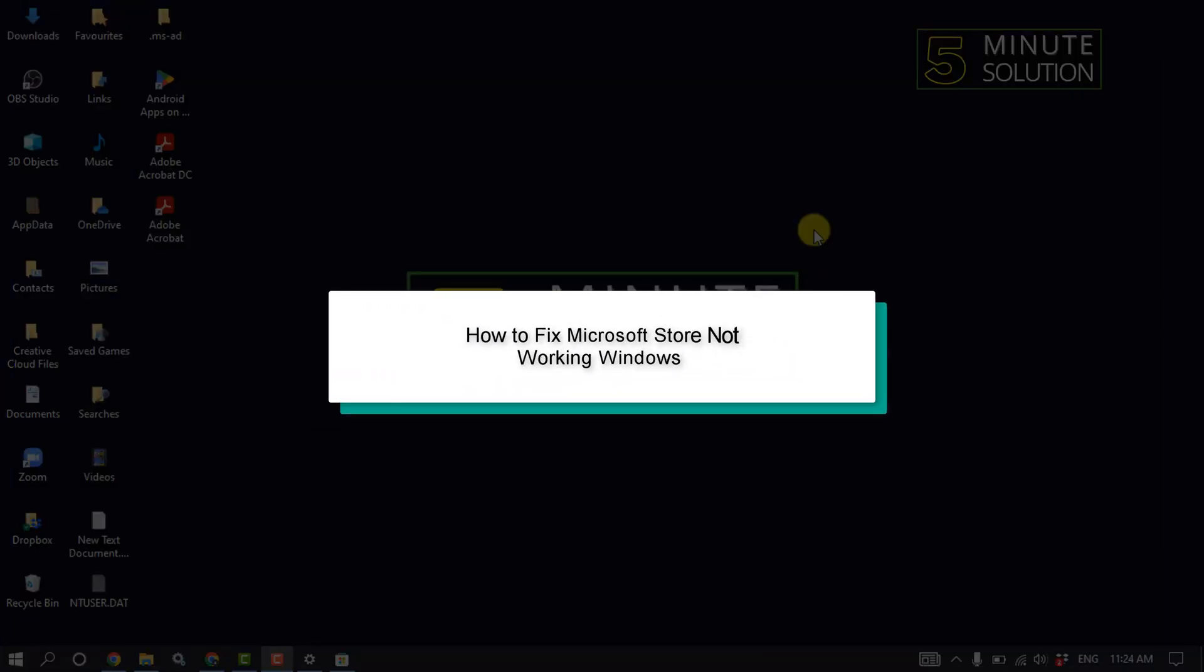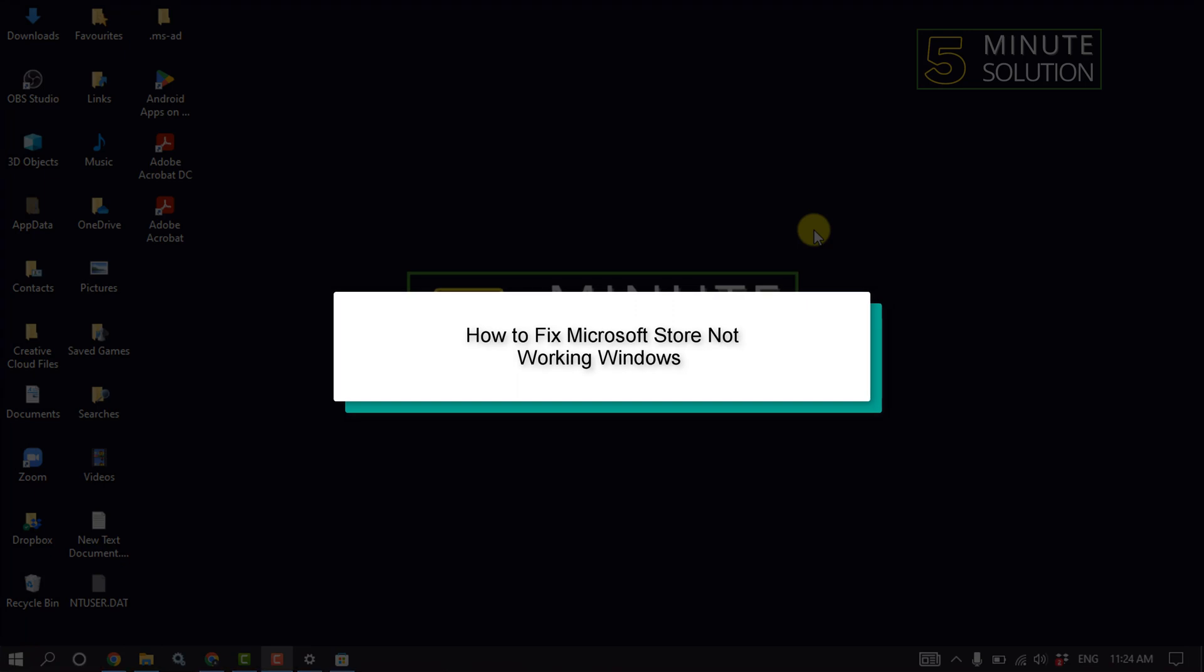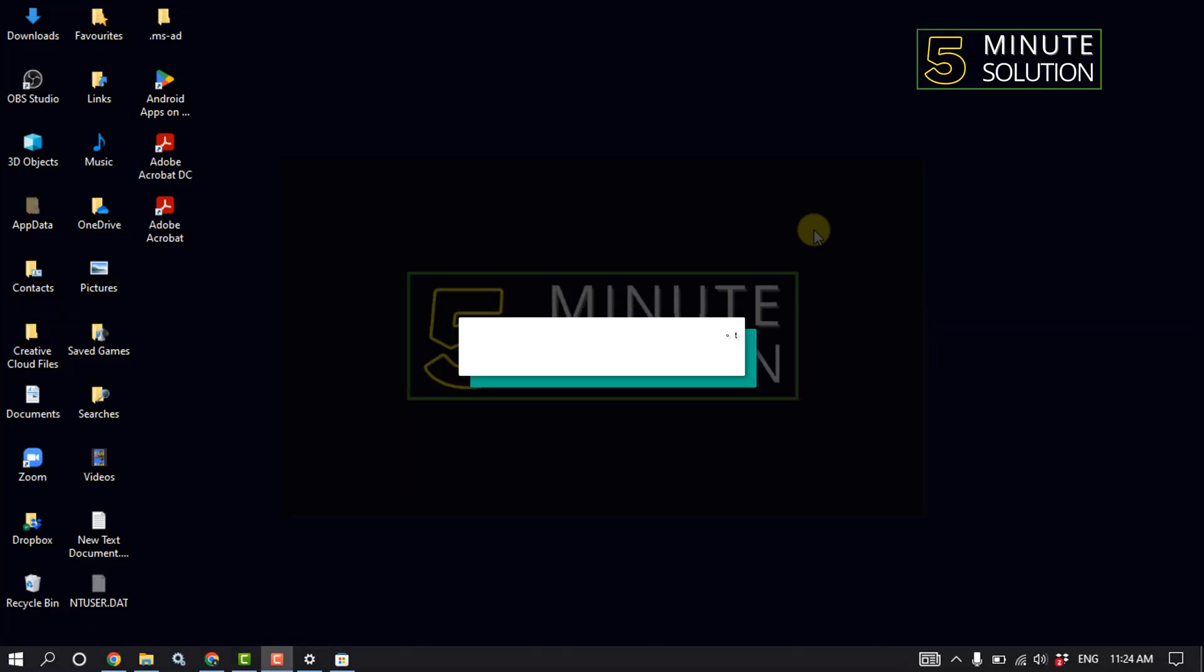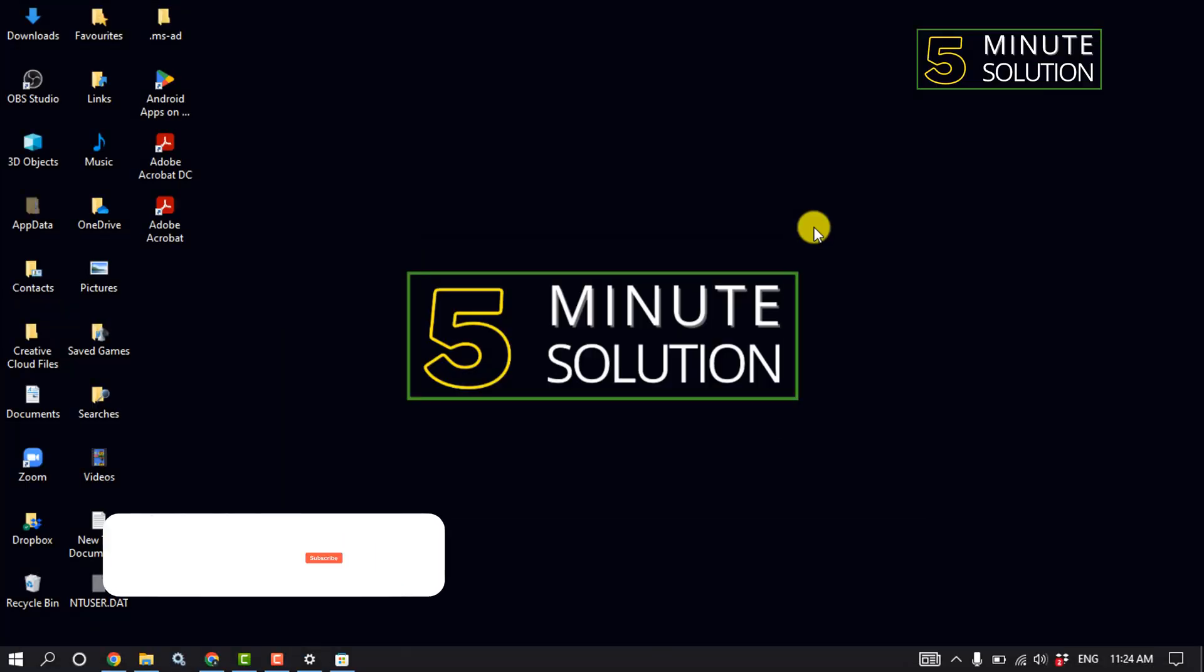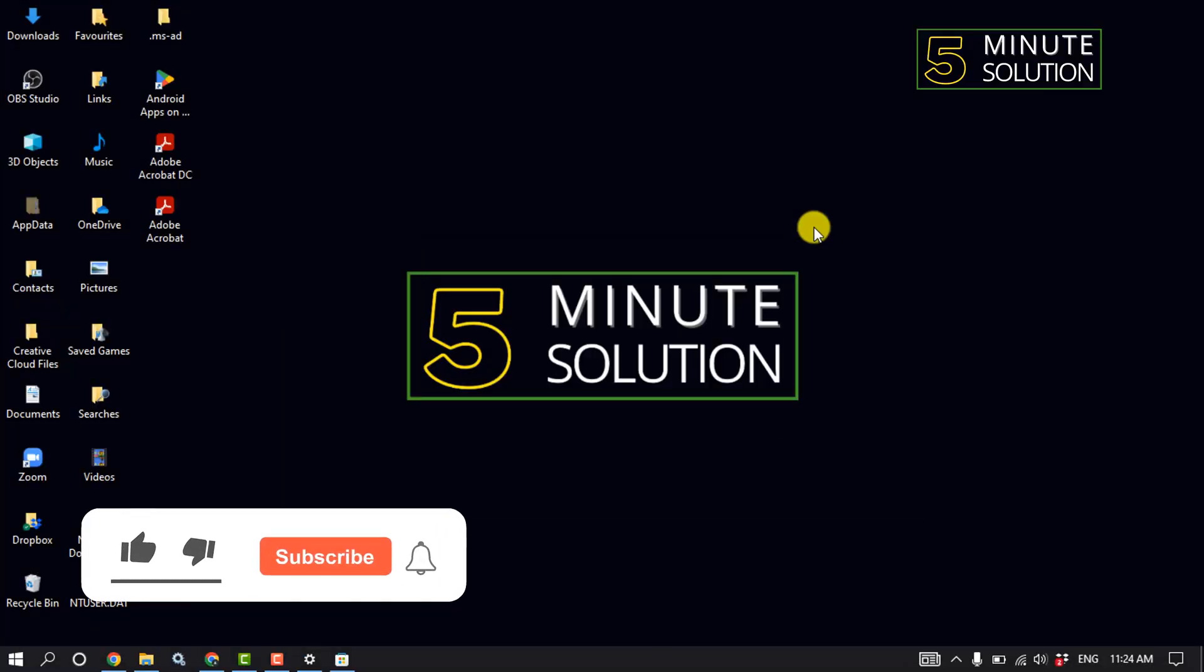Hello friends, in today's video I'm going to walk through how to fix Microsoft Store not working in Windows 10 and 11.